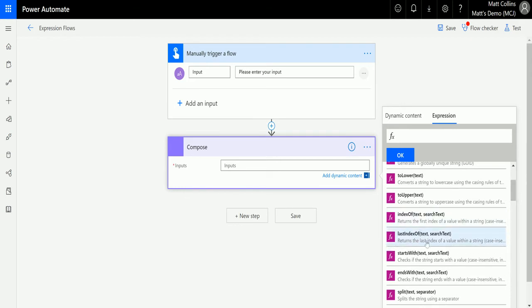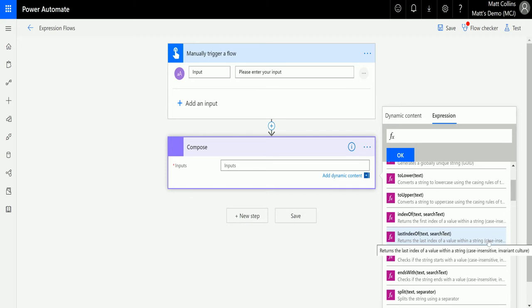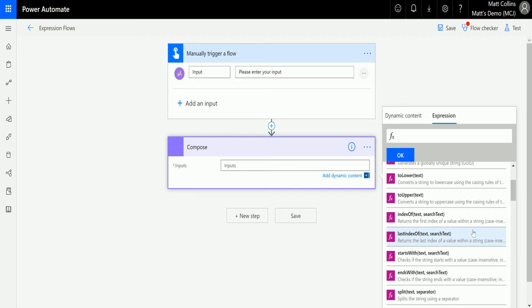I'm going to expand see more in string functions and then I go down to last index of. So we can see the parameters that we've got here. The parameter that we need to put in is text and then search text. So search text is the text that we want to search through the string for to get the character of. This is again like index of, this is case insensitive meaning that we can find it whether it's uppercase or lowercase or a mix of the two.